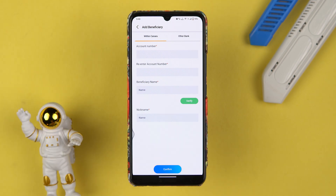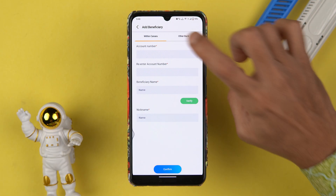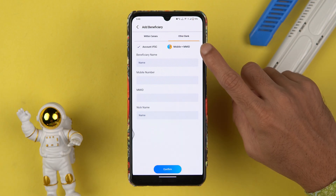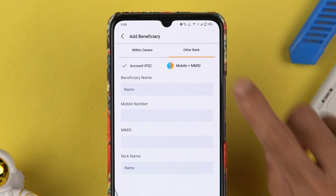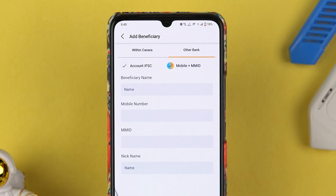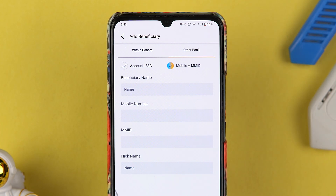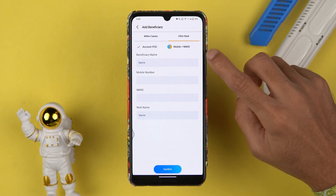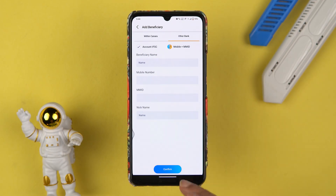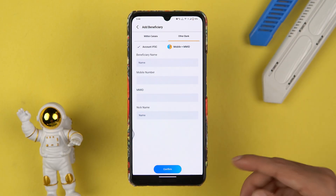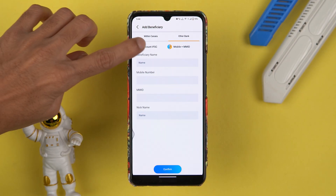As I said, if you are adding any account from another bank, select 'Other Bank'. Here you get two options: one is 'Account IFSC' and another one is 'Mobile plus MMID'. If you have a mobile number and MMID number, you can select that option and enter the details to add the account as a beneficiary.